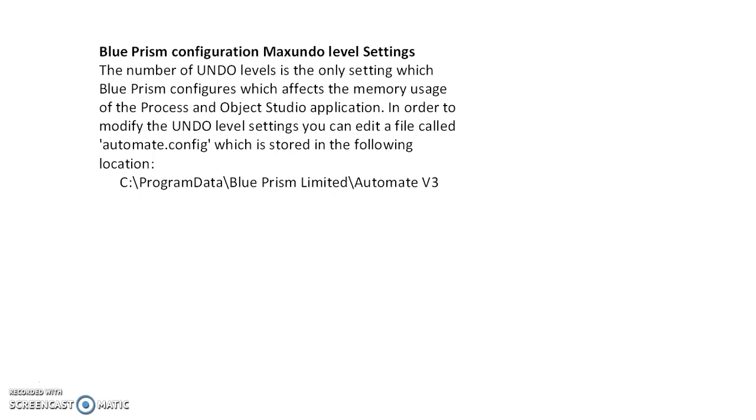What is undo level? It's a setting which affects the memory usage of the process and object studio application. Memory usage settings are done through undo levels.